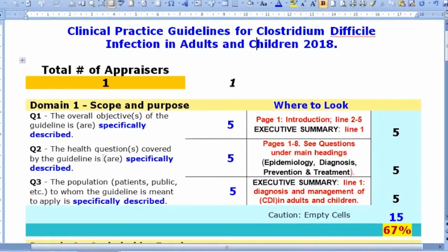Domain one, item two asks: are the health questions covered by the guideline specifically described? This means: is there a clinical question being addressed and answered by the guideline? You can find it partially mentioned across the epidemiology, diagnosis, prevention, and treatment sections.